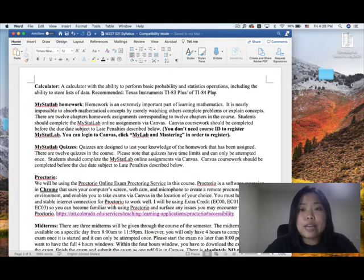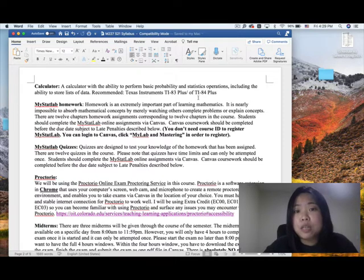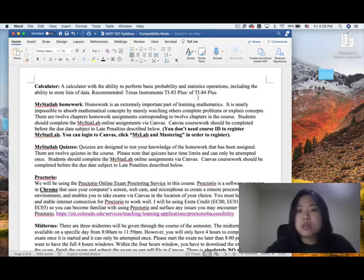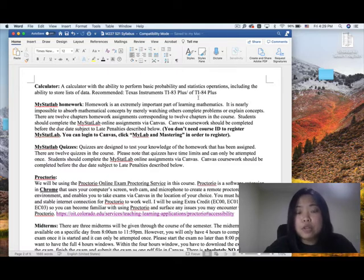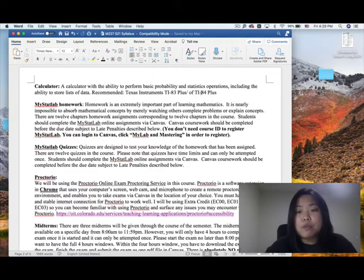We need a calculator for this class. I would recommend using the TI-83 Plus or TI-84 Plus. All my notes will be based on these two calculators to give you instruction on how to use them. If you have another graphing calculator like the TI-89 Plus, feel free to use it, but I may not know how to operate it, so you may need to Google it yourself. We need the calculator during lectures, quizzes, midterms, and finals. If you want to buy a new one, please buy the TI-84 Plus.